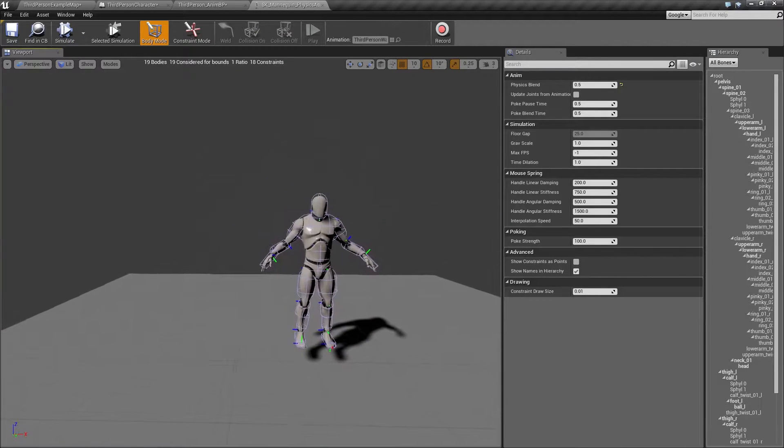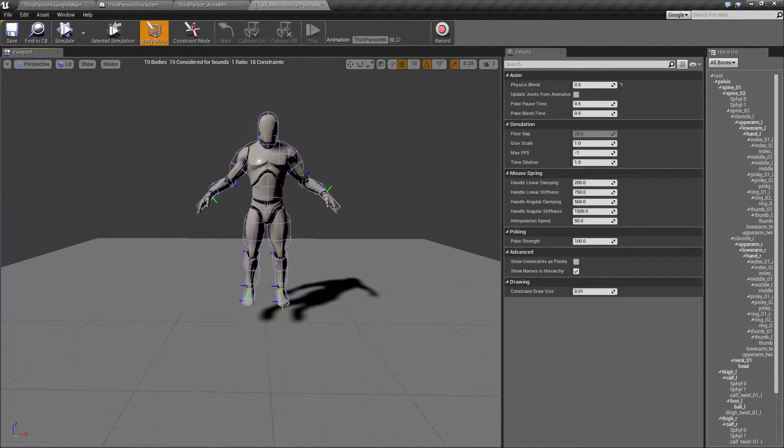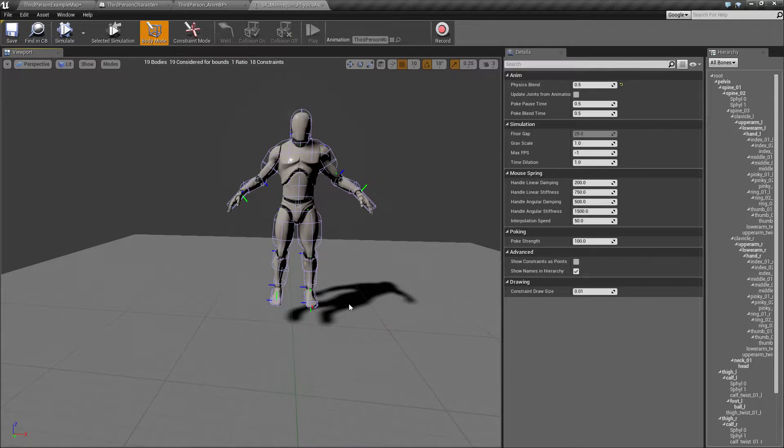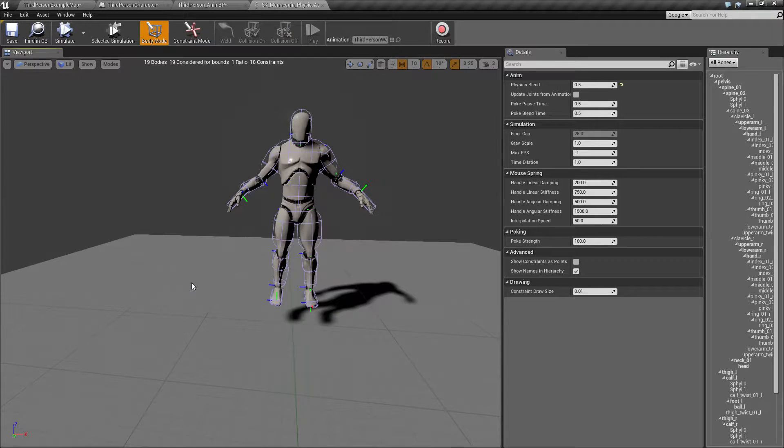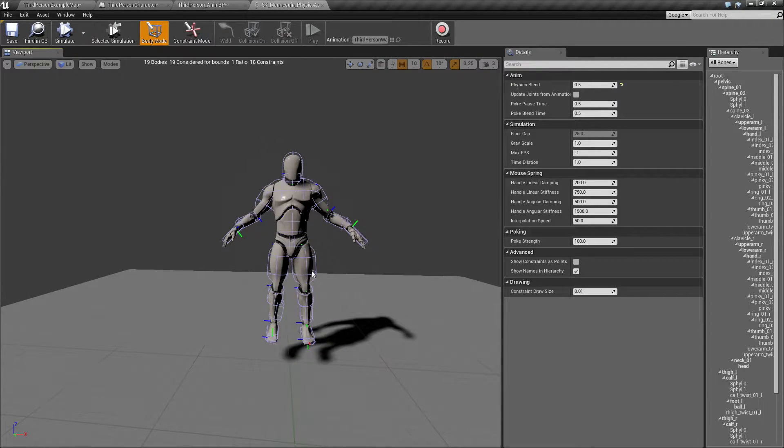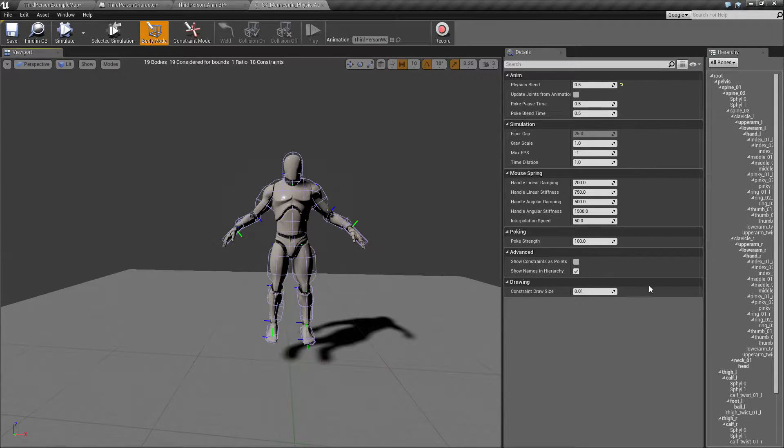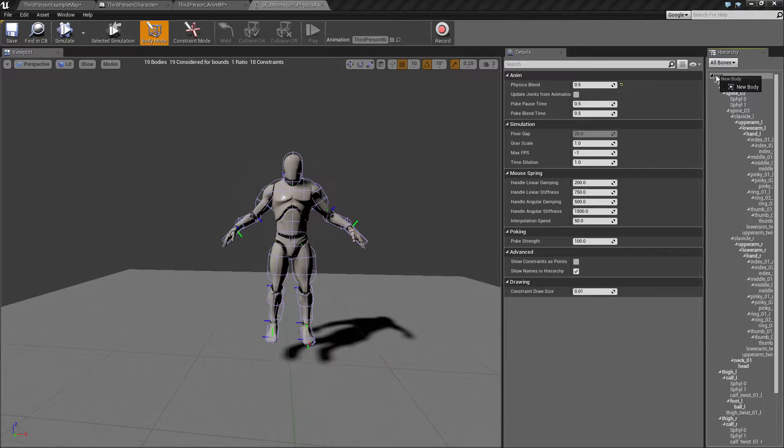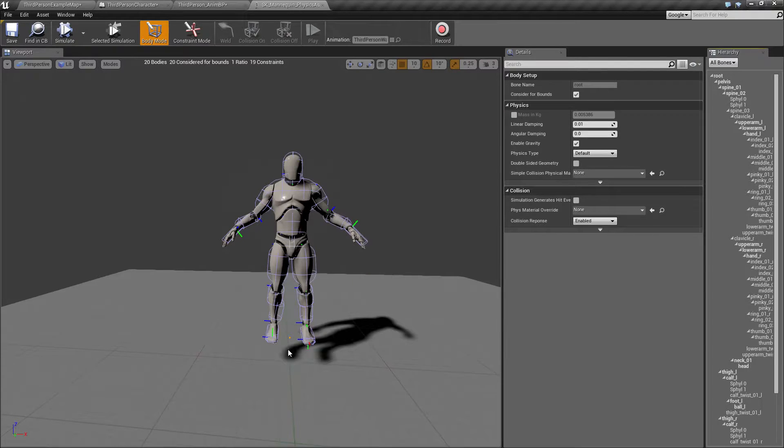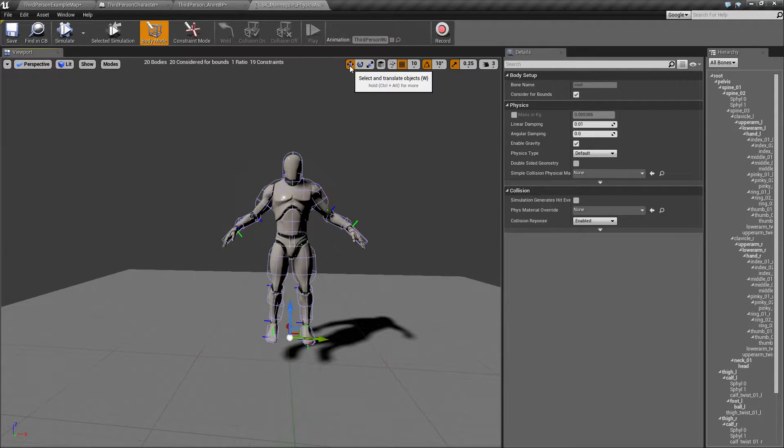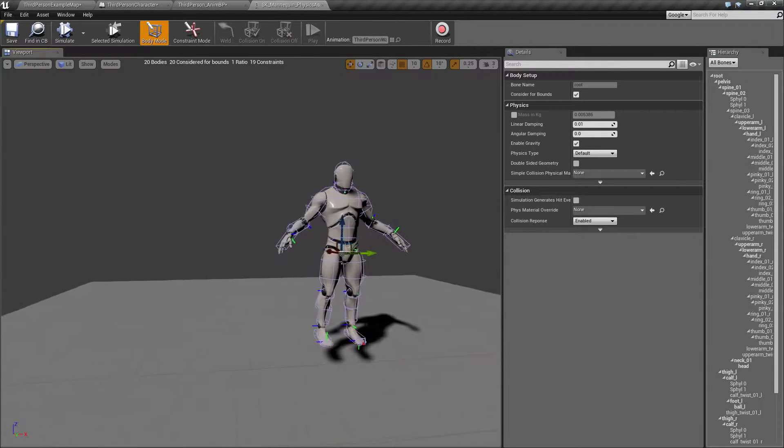So I haven't fully understood what is going on with that, but the only way, the closest I have come to something which is giving me something which I would want to have is if I right-click the root and say new body, and add this tiny little body down here. It doesn't really matter where it is, you can just move it up to the hips.